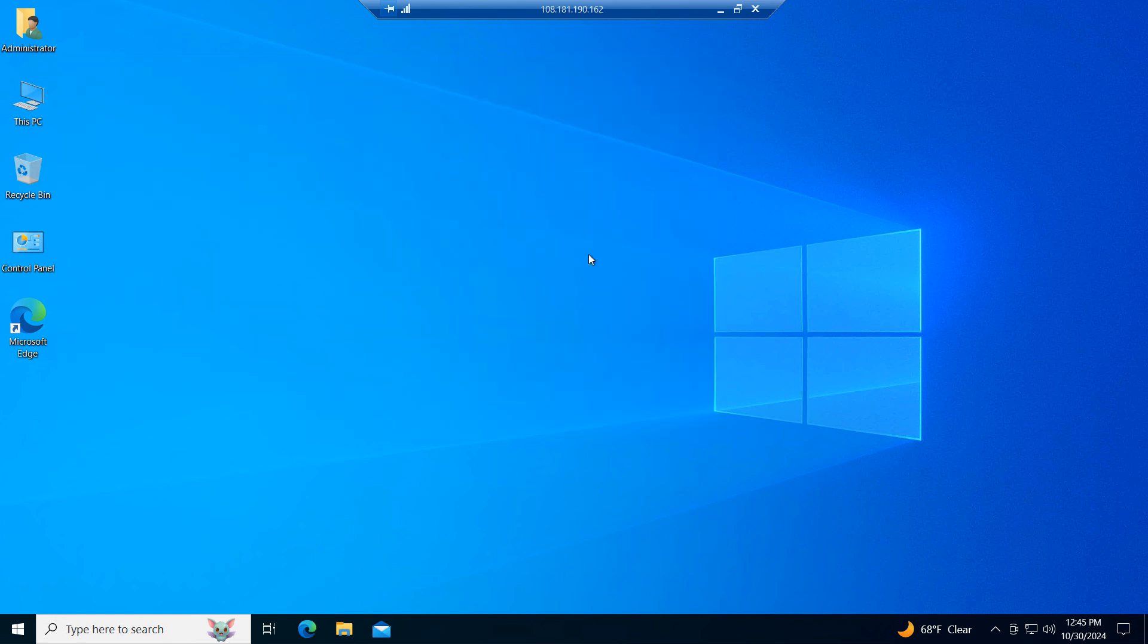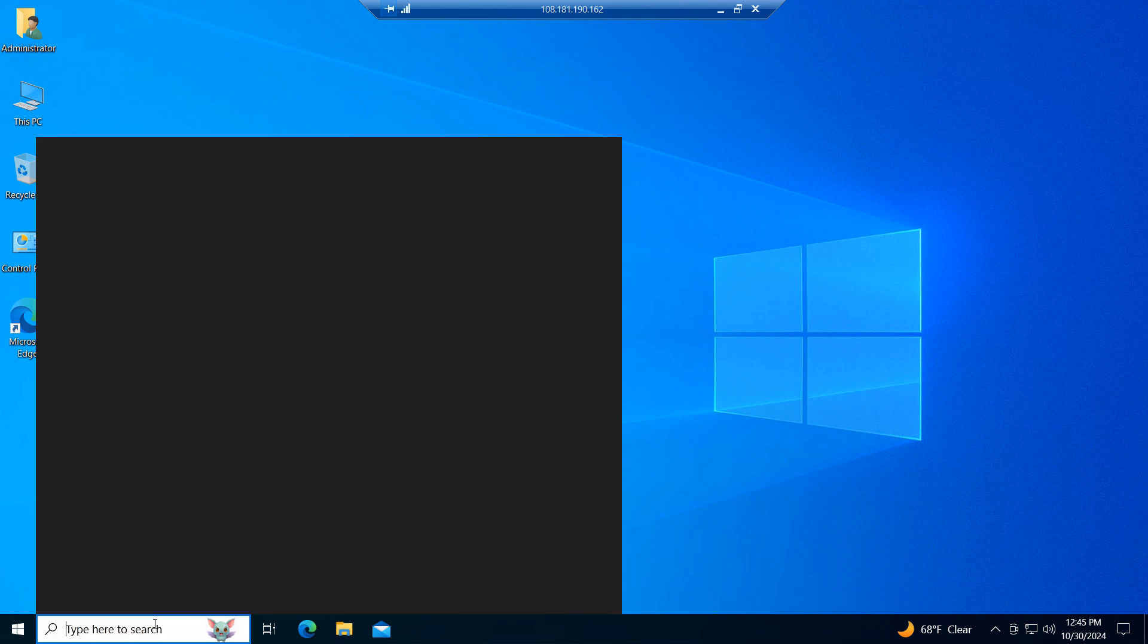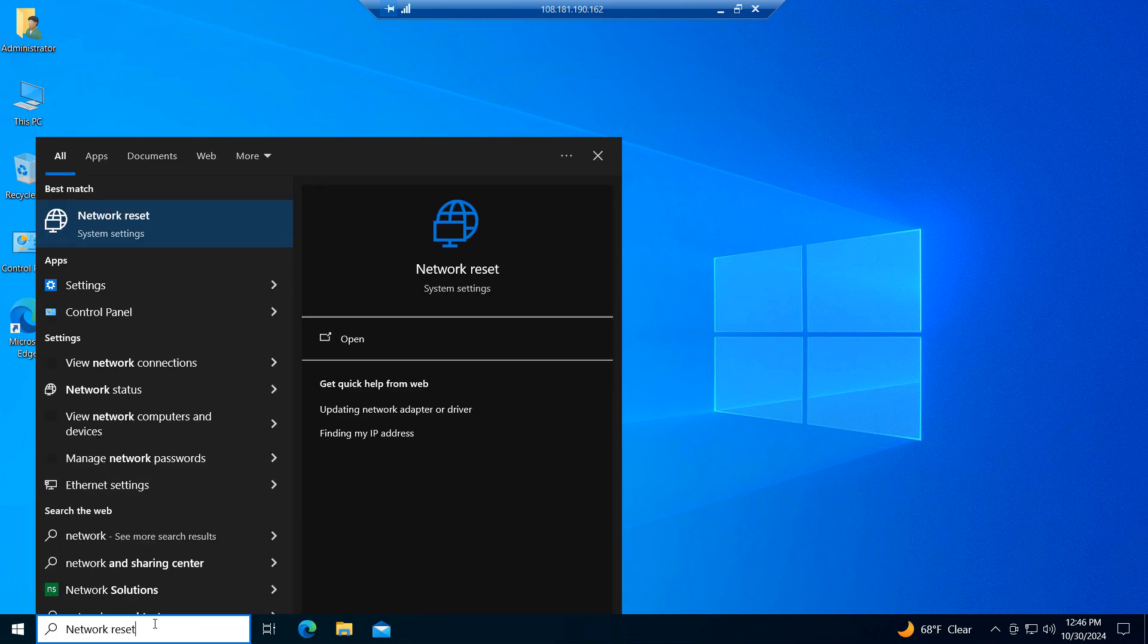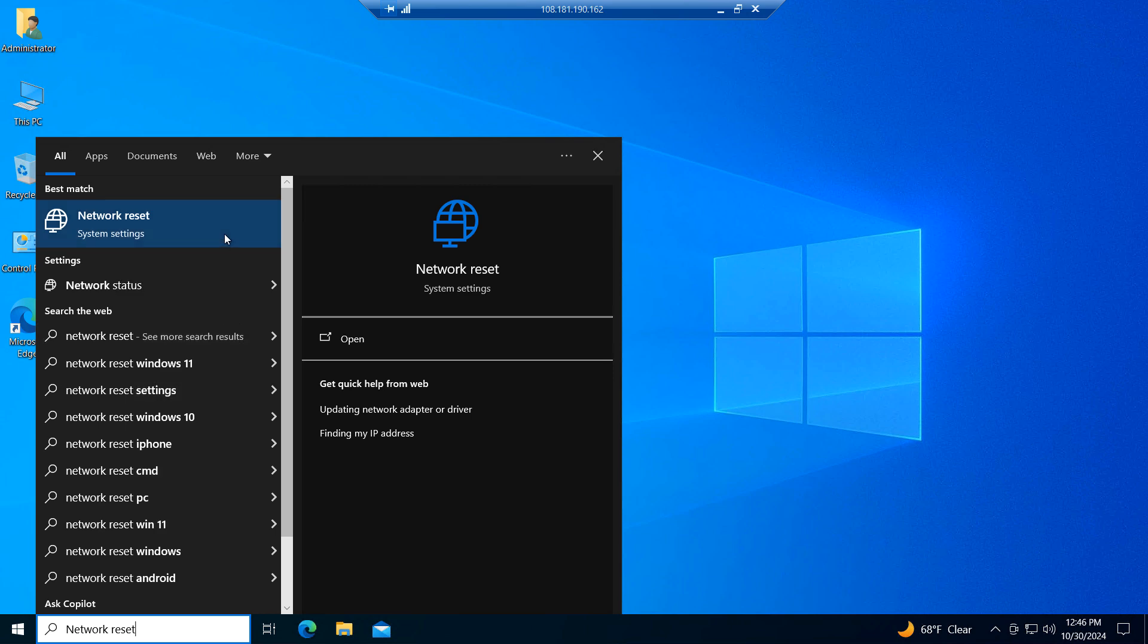If the steps we've taken so far haven't resolved the network issues you're facing, then you'll want to go into the Windows start bar, type in Network Reset and click on the Network Reset search result.